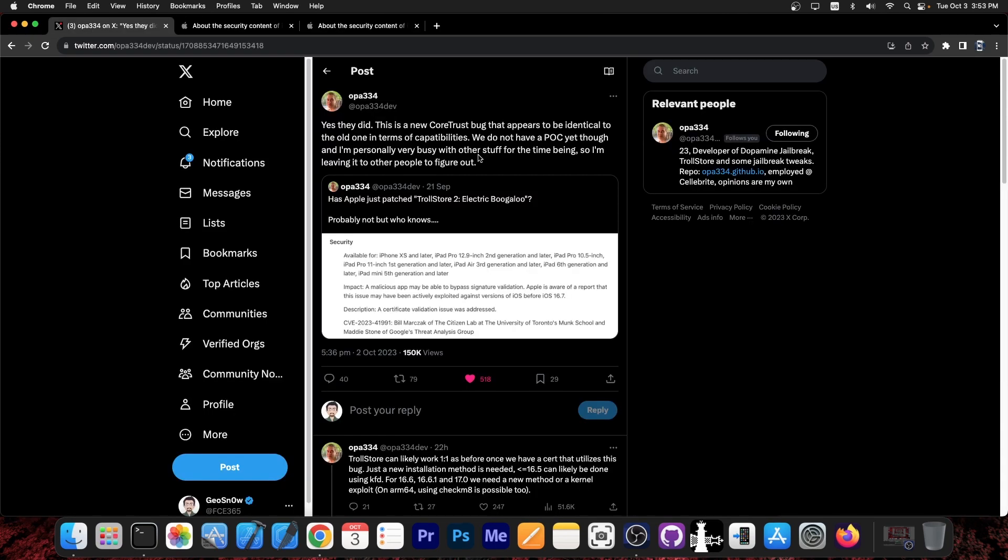And it turns out yesterday OPA334, the developer of Dopamine jailbreak, posted this, quote: yes, they did. This is the new CoreTrust bug that appears to be identical to the old one in terms of capabilities. We do not have a proof of concept yet, though I'm personally very busy with other stuff for the time being, so I'm leaving it to other people to figure it out.